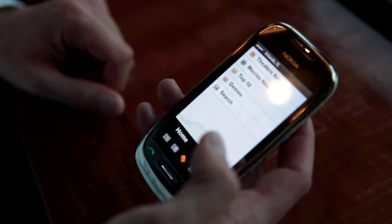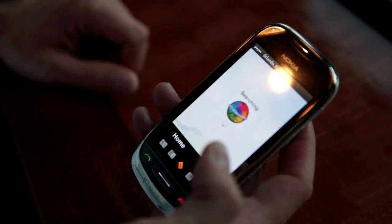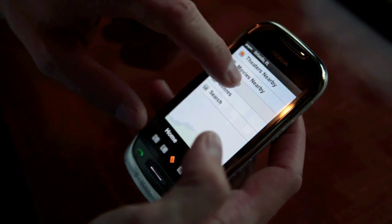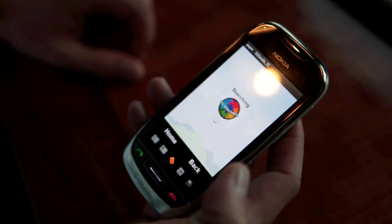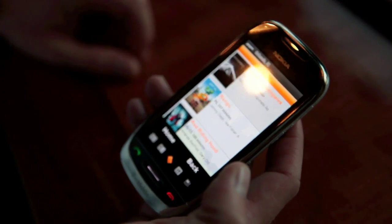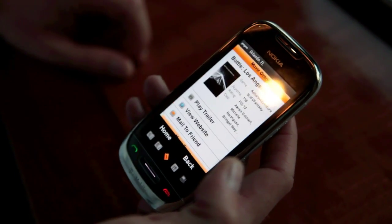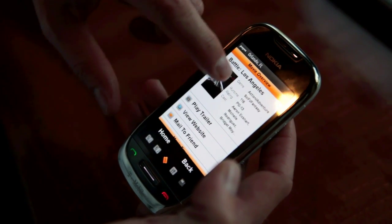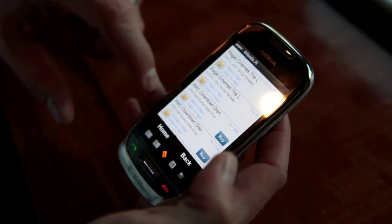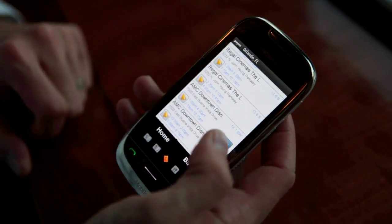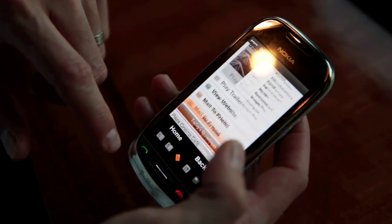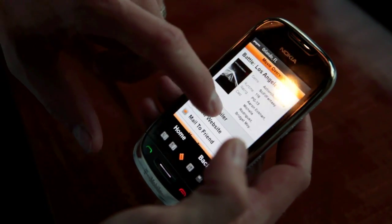Let's do a movie search. See what's playing in the top ten. So you want Battle Los Angeles — we can find out where it's playing, we can send this to friends, find a theater where we want to buy a ticket, or just play the trailer.